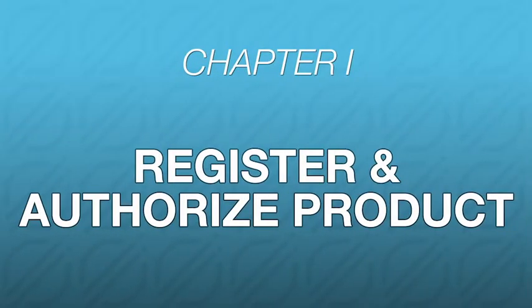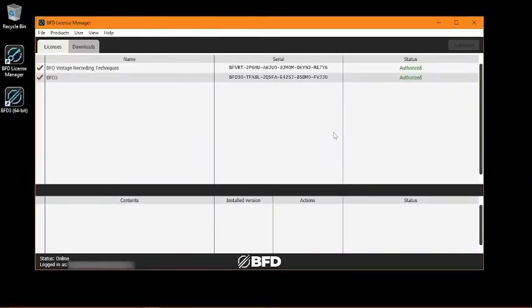Okay, let's start by getting your expansion registered and authorized. Expansions are downloaded and installed in the same way as your core audio library, by using the BFD License Manager to authorize the expansion and download the installer.